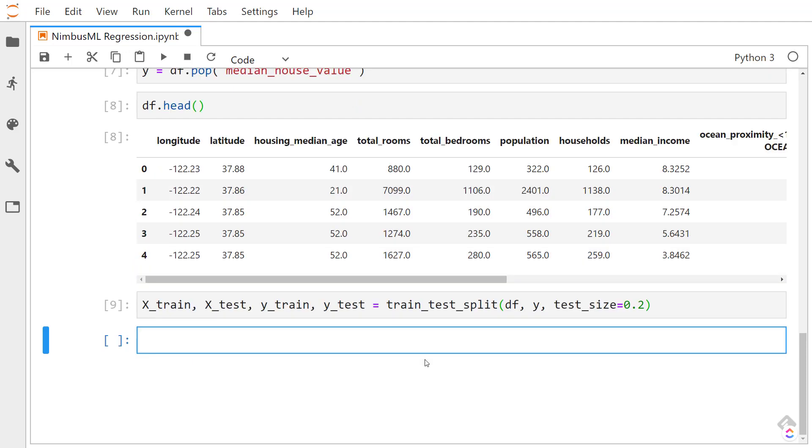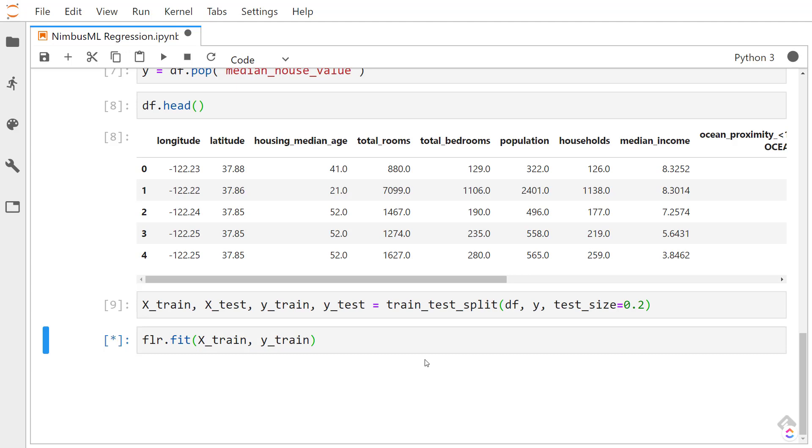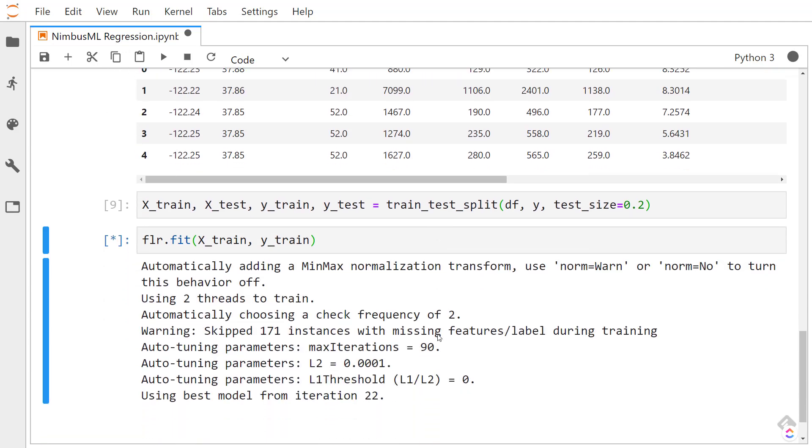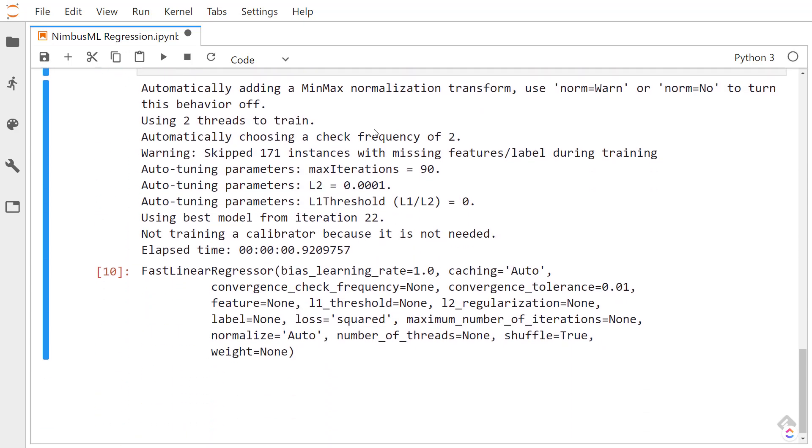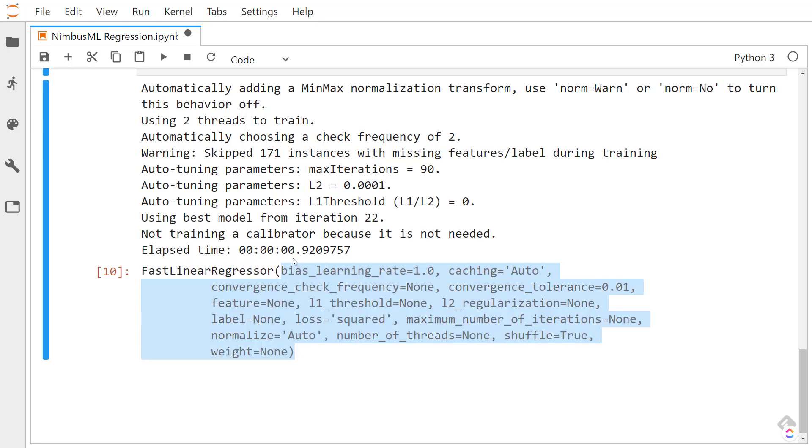We'll use that fast regressor from NimbusML and we'll fit on our training data. There we go. And it gives us our algorithm here, including each of the hyperparameters.